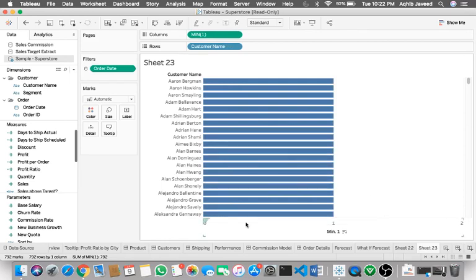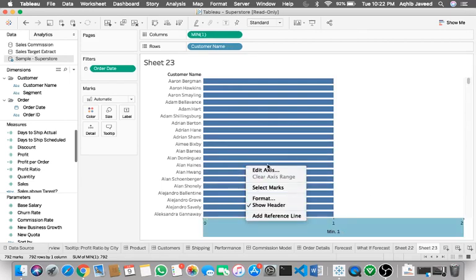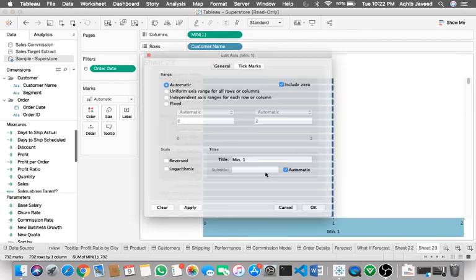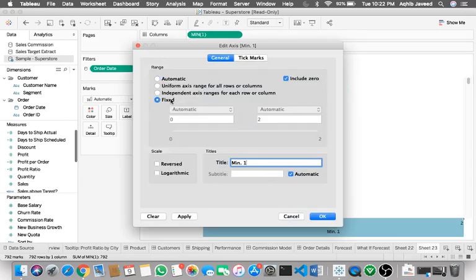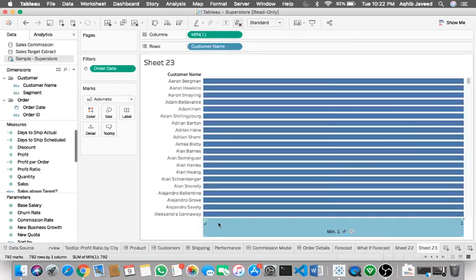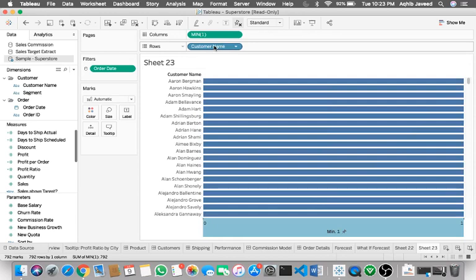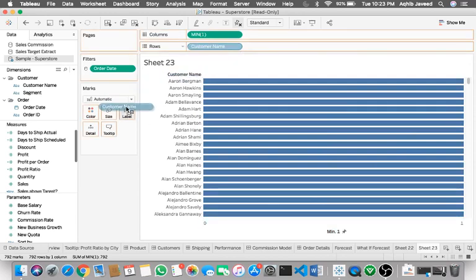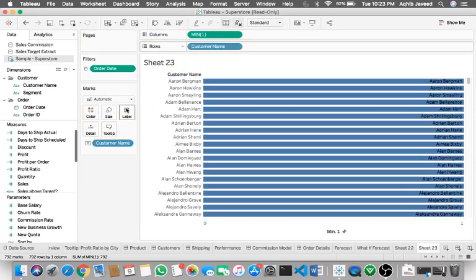The first important thing we need to do is edit the axis and make it fixed zero to one. That's it. The next step is to drag the dimension to the text shelf.